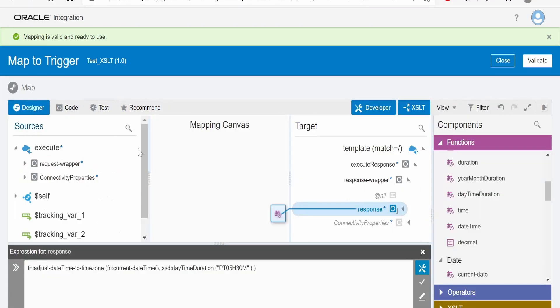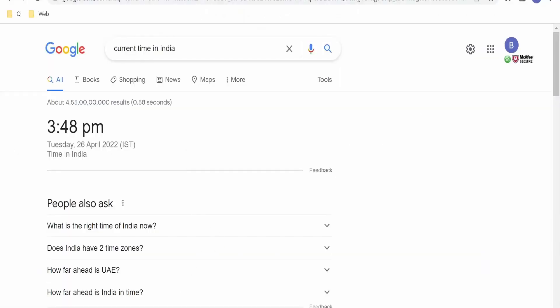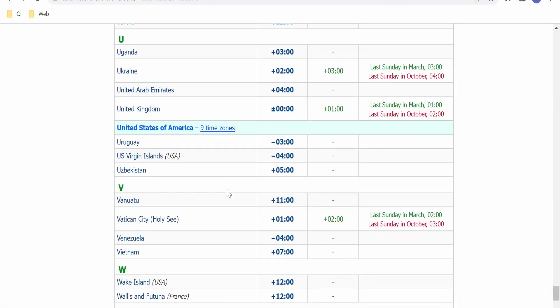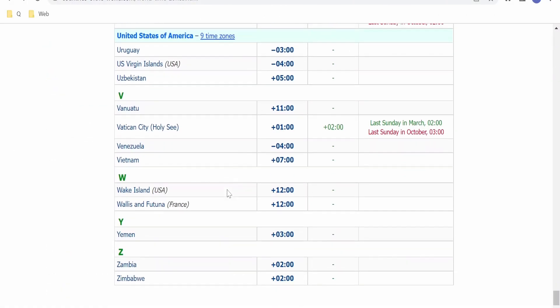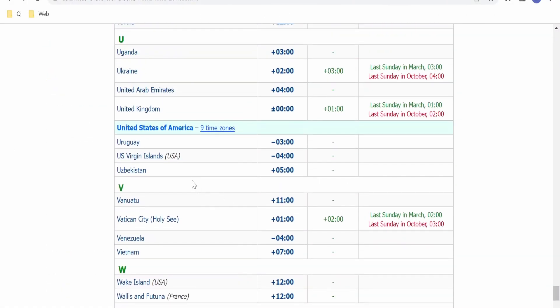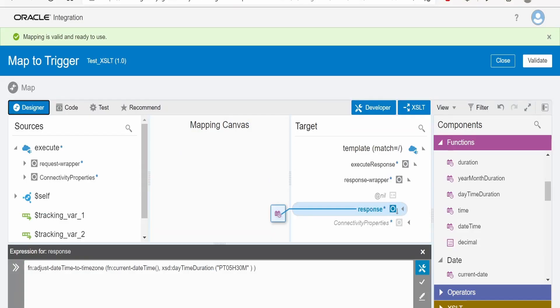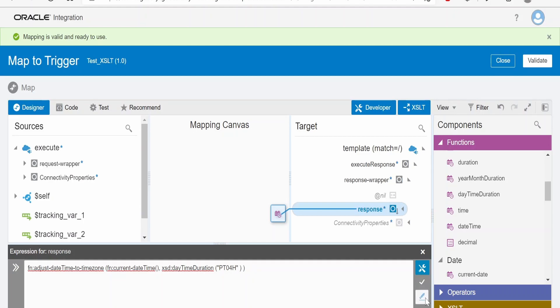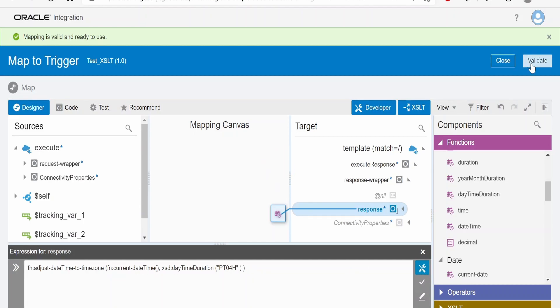Let me switch over to the designer. Let me take one of the examples from this. Let me convert the time to UAE's time, that is United Arab Emirates, that is plus 4. We have to go over here and change this to 04H; there are no minutes, remove minutes section. Click on validate, validate the mapper.